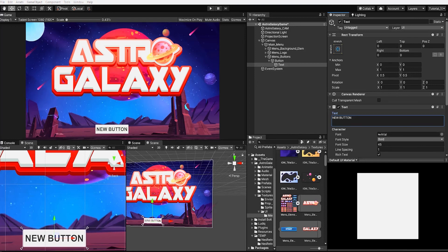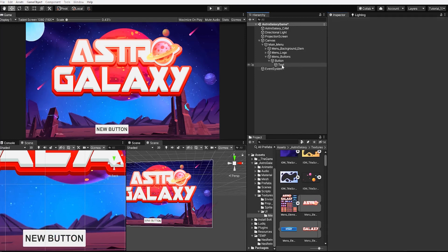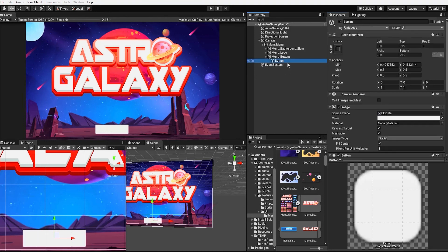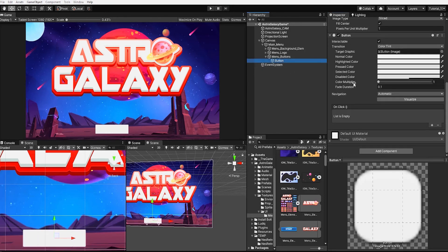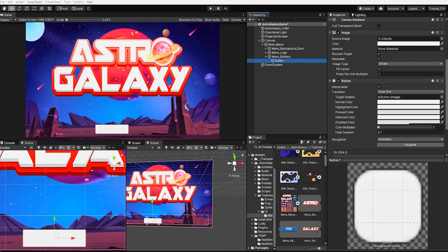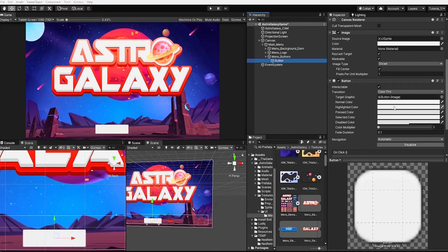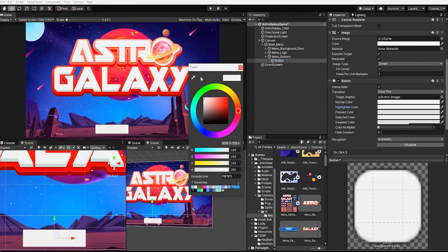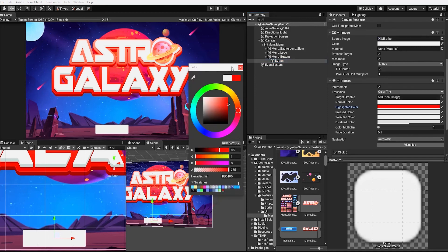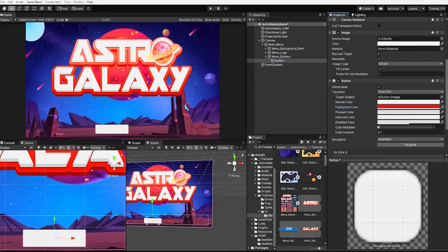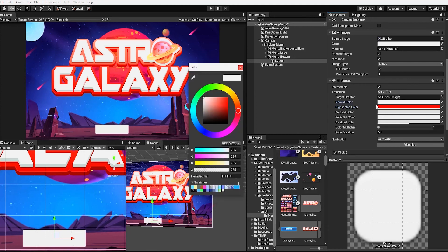However, since the buttons in our menu element sprites already contain text, we can delete or hide the button's text game object. Unlike our UI images, our UI button contains a button component. Our button component works with our event system, and already has our basic highlight and button press functionalities.